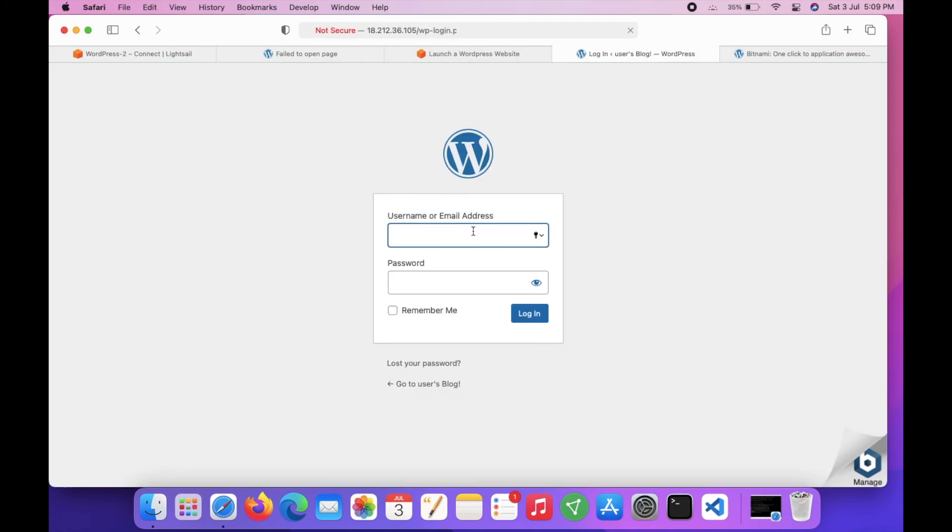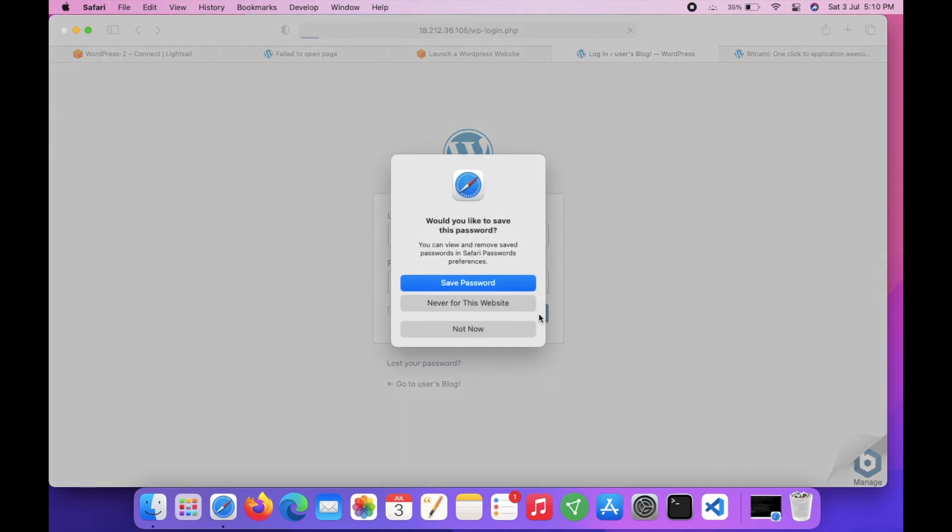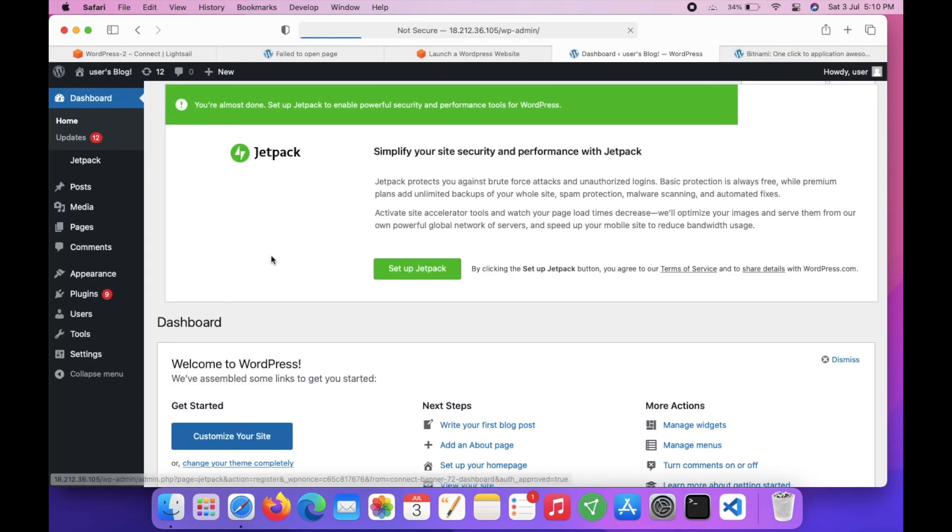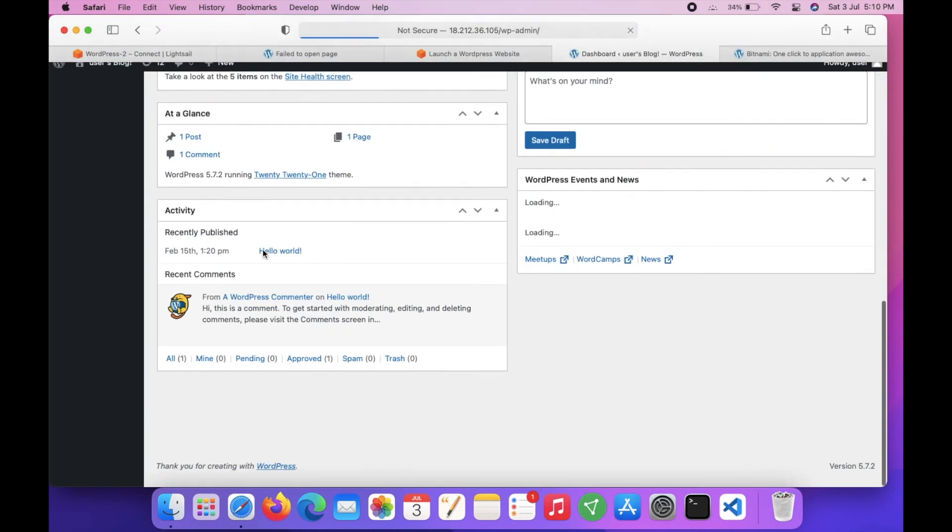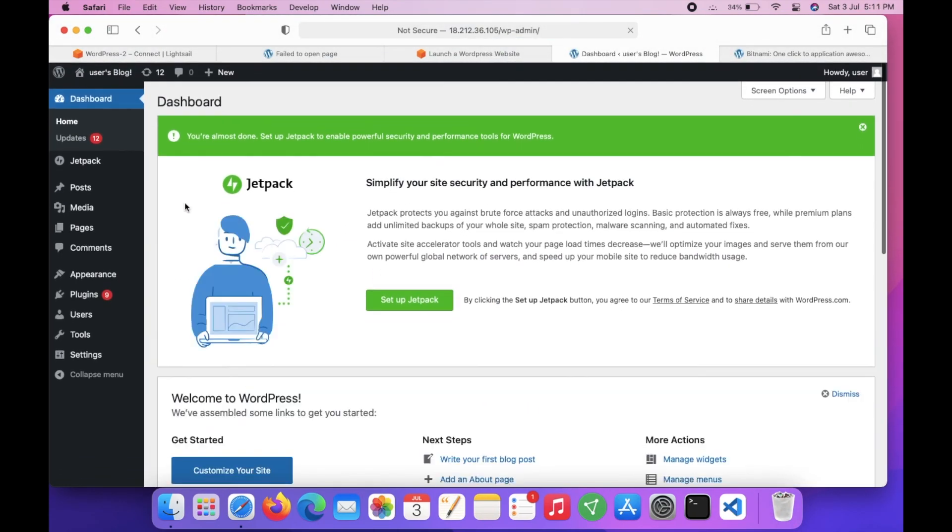Here is our admin panel. We enter 'user' and the copied password, click login, and you can get to your dashboard. We are ready.